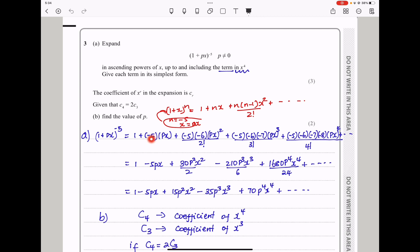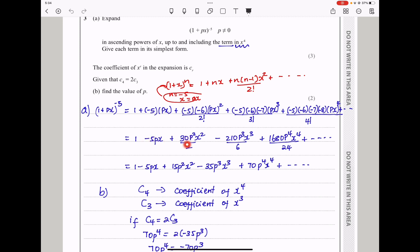So this will be 1 plus n, which is negative 5, into px, plus n times n minus 1, which is negative 5 times negative 6, into px squared divided by 2 factorial, plus n times n minus 1 times n minus 2 into px cubed divided by 3 factorial, plus n times n minus 1 times n minus 2 times n minus 3 into px to the power 4 divided by 4 factorial. When some students substitute this into the binomial expansion, they forget that px as a whole is inserted in place of x. So simplifying, I got 1 minus 5px plus 15p squared x squared minus 35p cubed x cubed plus 70p to the power 4 x to the power 4. That is the expansion we were looking for, up to the term in x to the power 4.